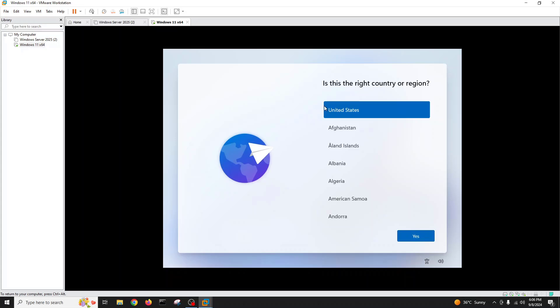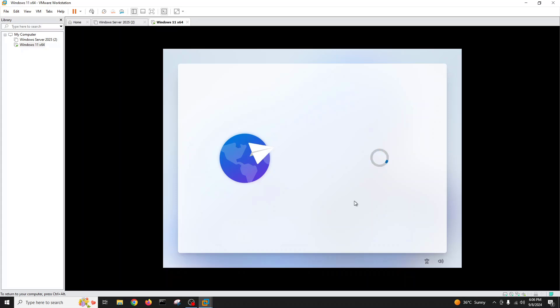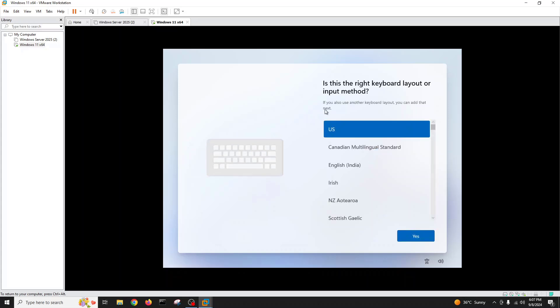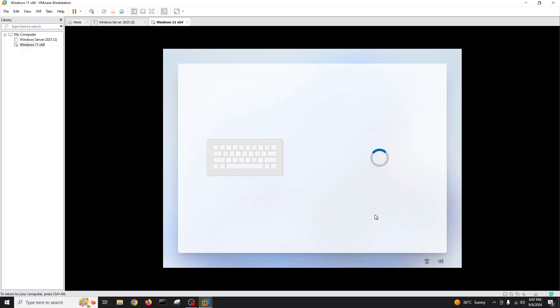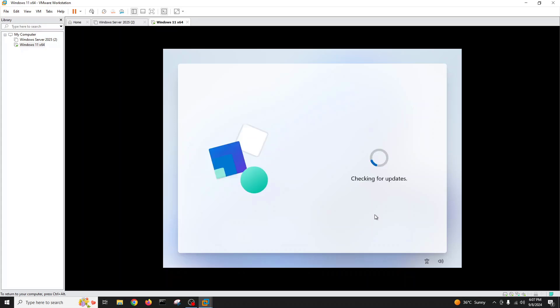It asks 'Is this the right country and region for you?' Since we're using this only for lab purposes I'll confirm the same. The keyboard input is fine. I'll skip the option to add a second keyboard layout as it's not required in our lab.